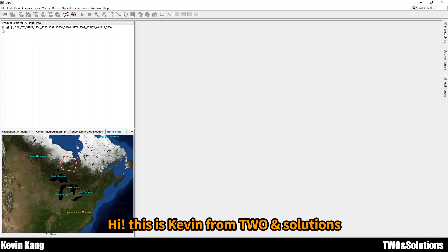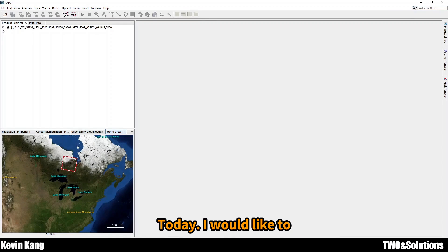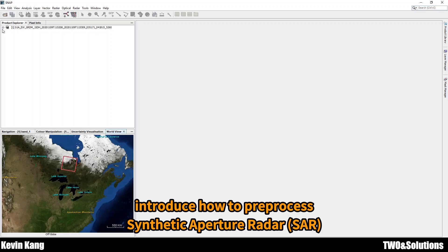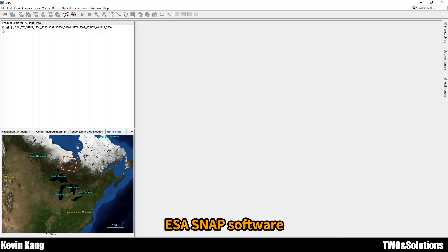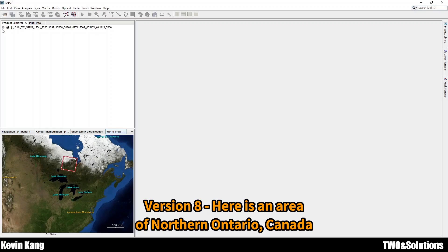Hi, this is Kevin from 2N Solution. Today I would like to introduce how to pre-process SAR System — Synthetic Aperture Radar — with SNAP software version 8, for the Ontario area.